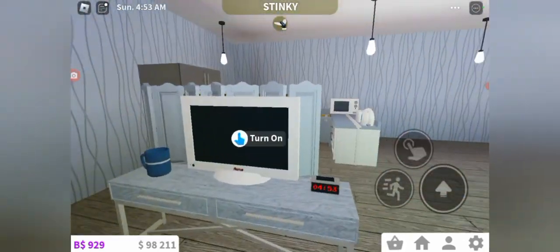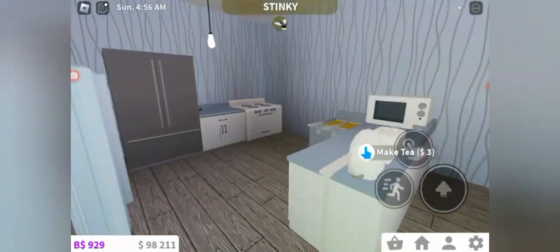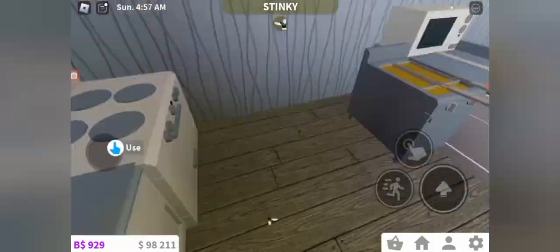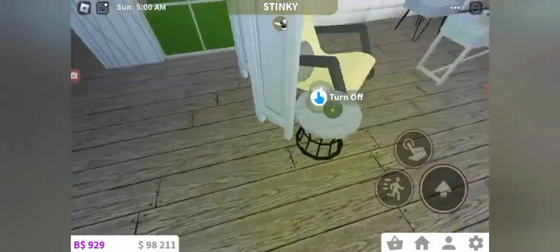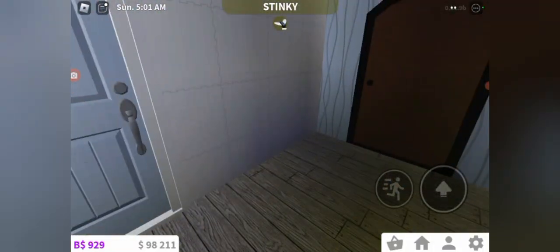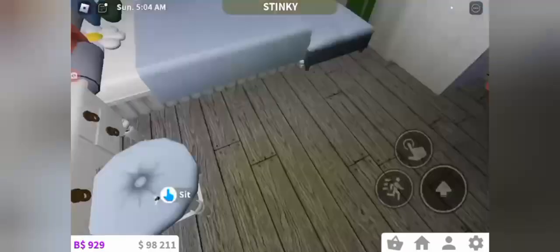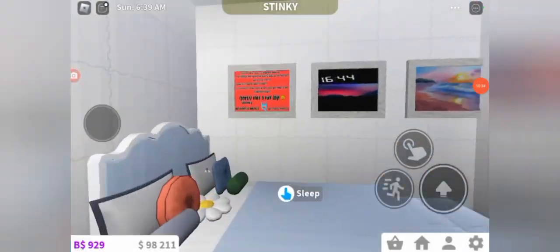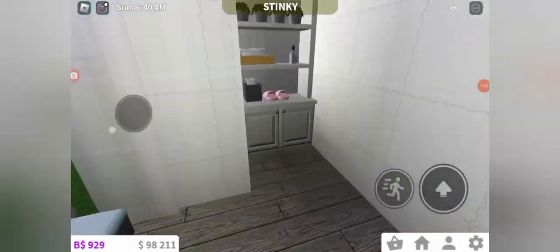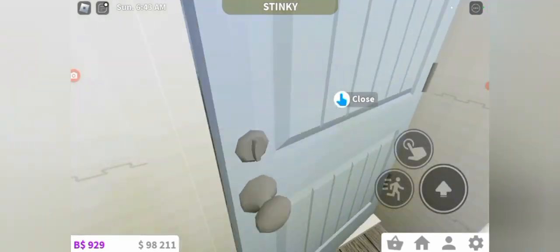Over here we have the very nice living room and the very nice kitchen. Then over here we have the beautiful bedroom with the beautiful paintings.